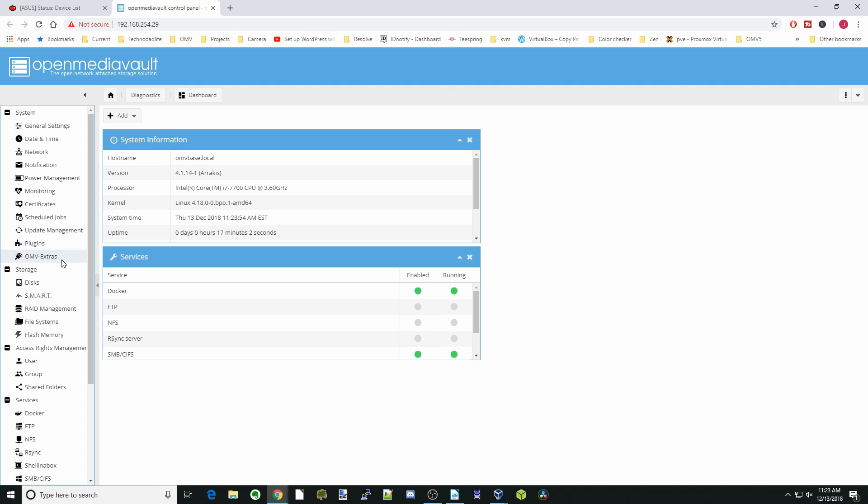Once we have that installed to our USB disk, we want to install OpenMediaVault extras. These steps are exactly the same as installing to a regular disk on OpenMediaVault, so I'm not going to go over those because you can watch the other tutorial for that.